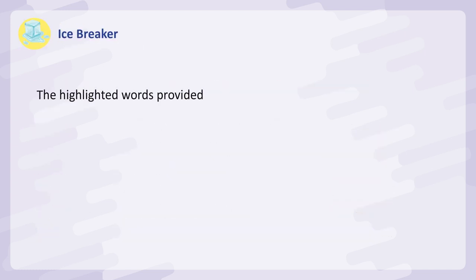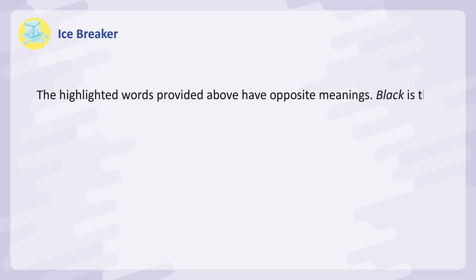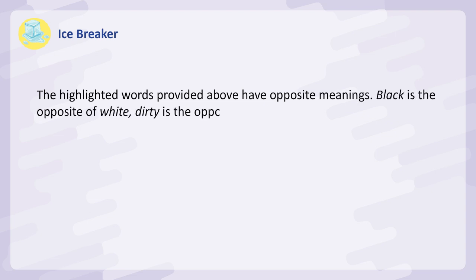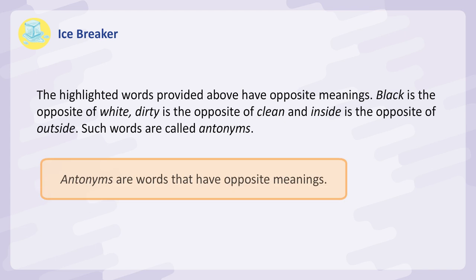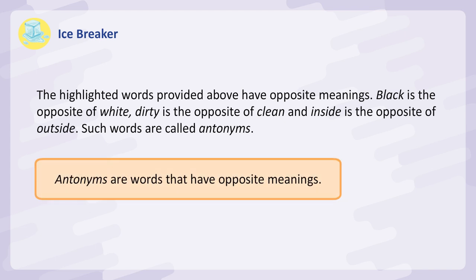Icebreaker: The highlighted words provided above have opposite meanings. Black is the opposite of white. Dirty is the opposite of clean. And inside is the opposite of outside. Such words are called antonyms. Antonyms are words that have opposite meanings.